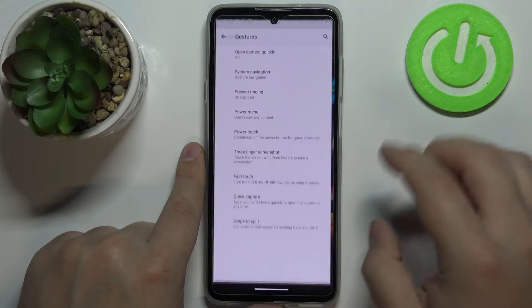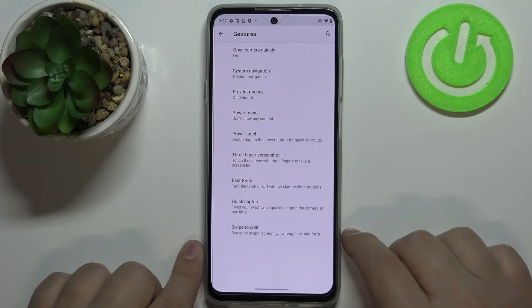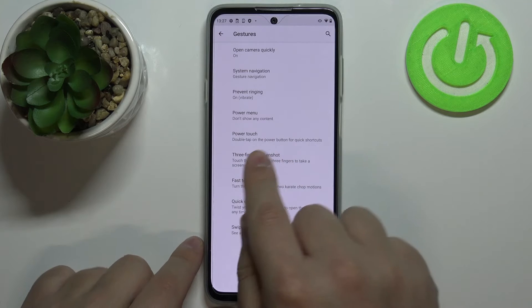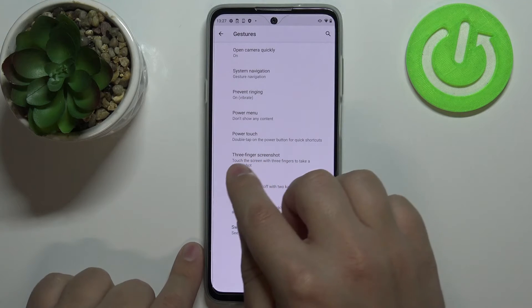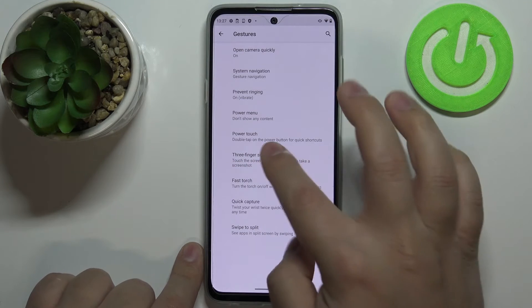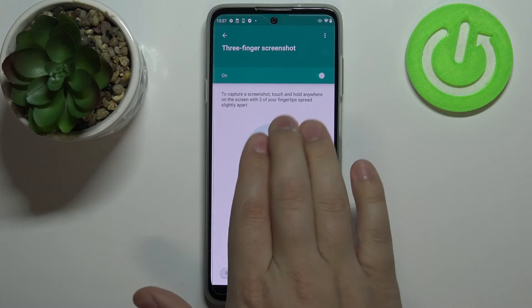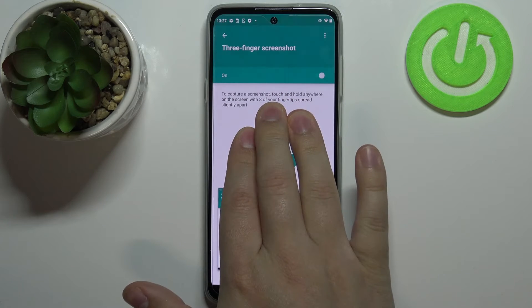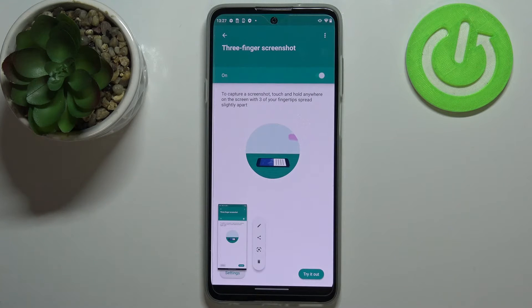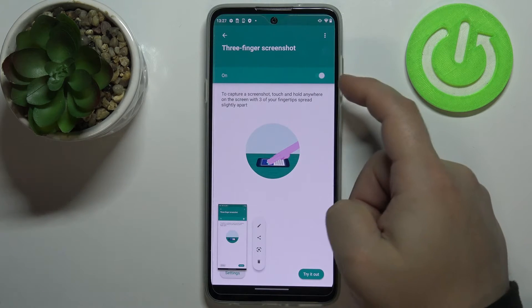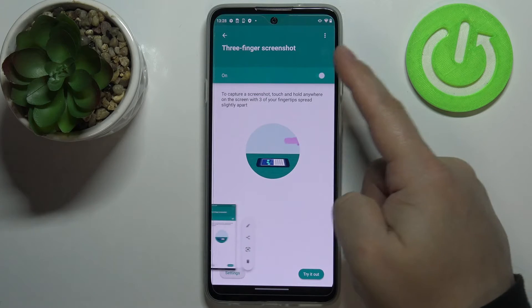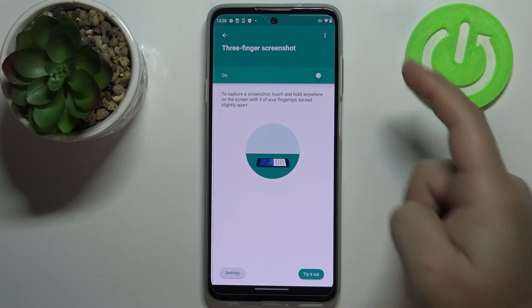Below power touch we have three-finger screenshots. This option allows you to take a screenshot by pressing and holding with three fingers on the screen. It's enabled by default but you can disable it if you want.